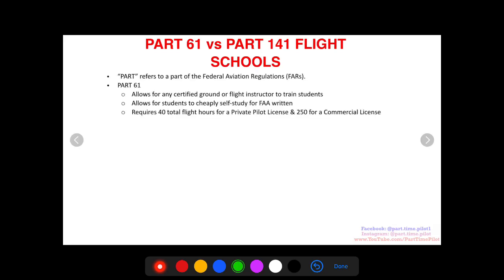Under Part 61, flight instruction and ground instruction can be provided by any certified ground or flight instructor — it doesn't have to be at a flight school. If your neighbor is a certified flight instructor, he can train you. This allows students to cheaply self-study for the FAA written exam. You can use an online ground school for $100–$200, or buy cheap books off Amazon and study by yourself. You just need a ground or flight instructor to endorse you for the FAA written — that's the tricky part — but Part 61 has the flexibility for you to do that.